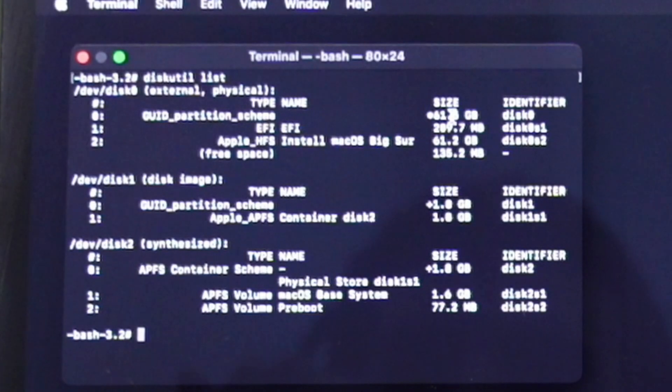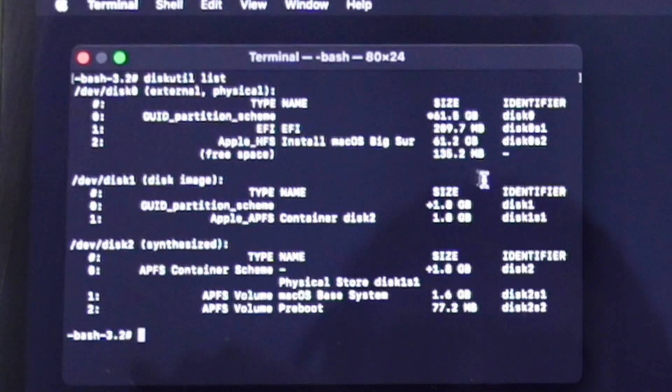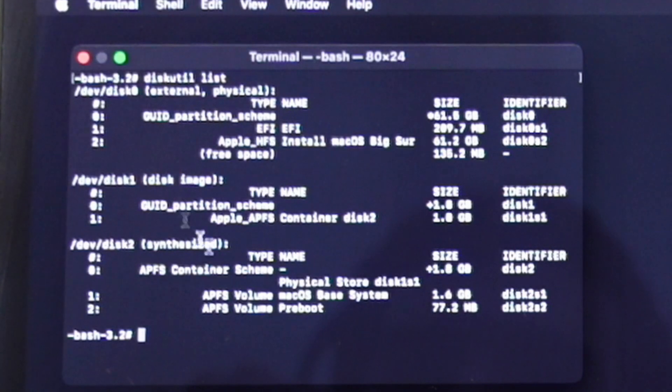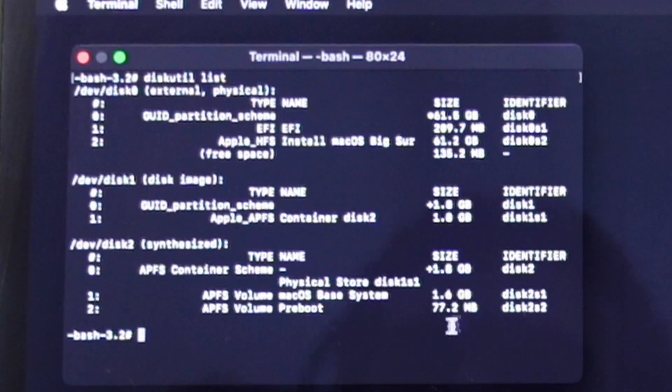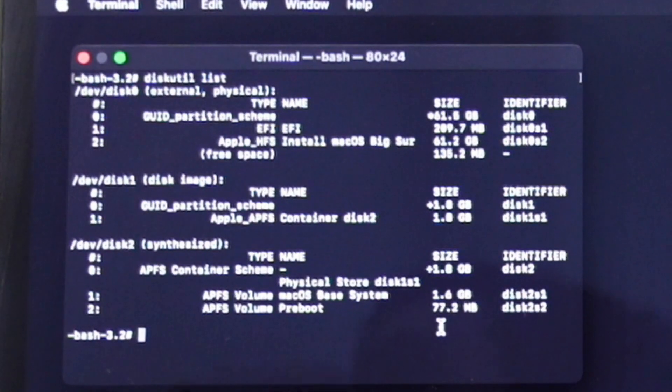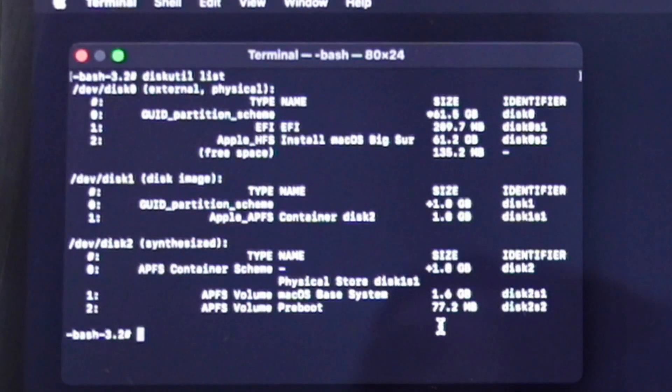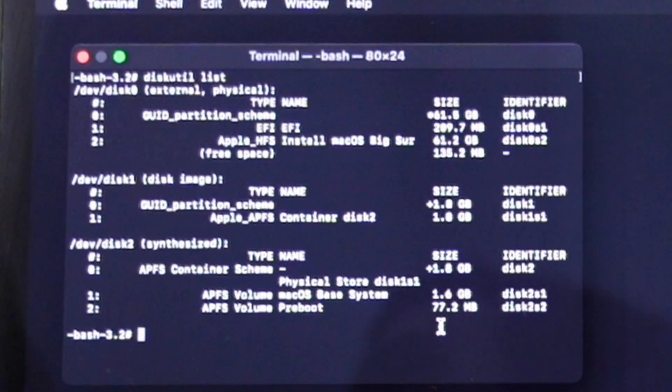There you go, so even here it doesn't show anything. The 61.5 gig, that's my bootable macOS Big Sur installer. It doesn't show any other thing. These are just disk images, they're not actual drives here. Even in terminal it doesn't show any drive or anything else.